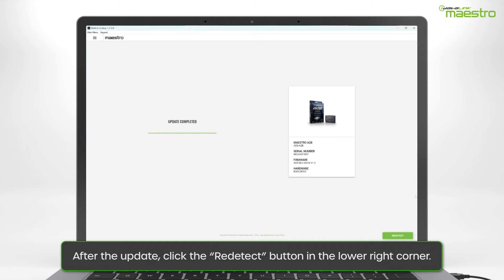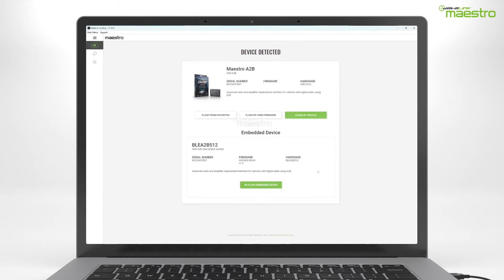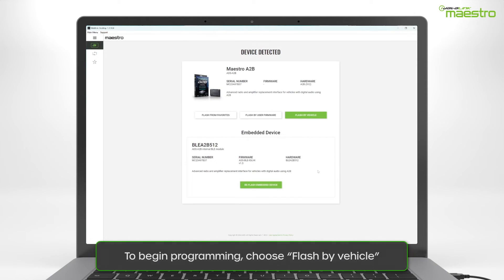Once the update is complete, click the Redetect button in the lower right-hand corner. To begin flashing the module, select Flash by Vehicle.